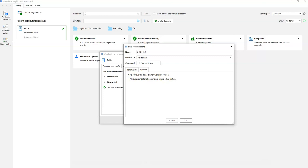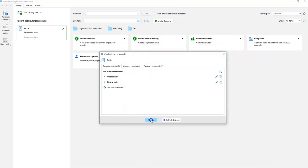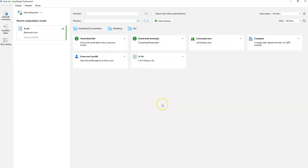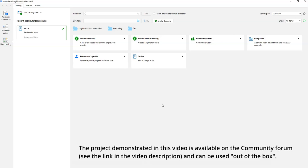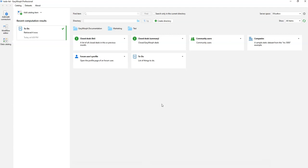That's all I wanted to show you. I'm going to publish this video on the community forum, so if you have questions regarding how this sample application works, please feel free to post your questions there. Thank you and goodbye.